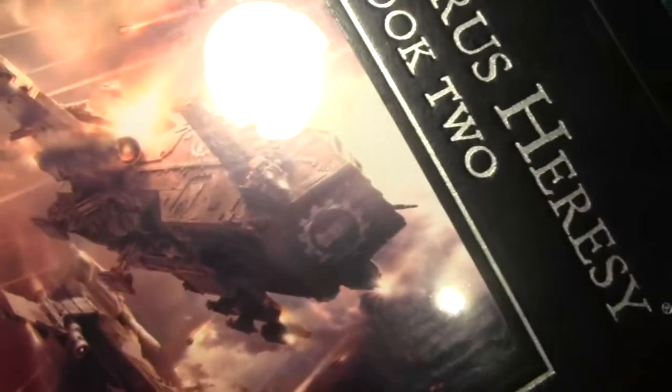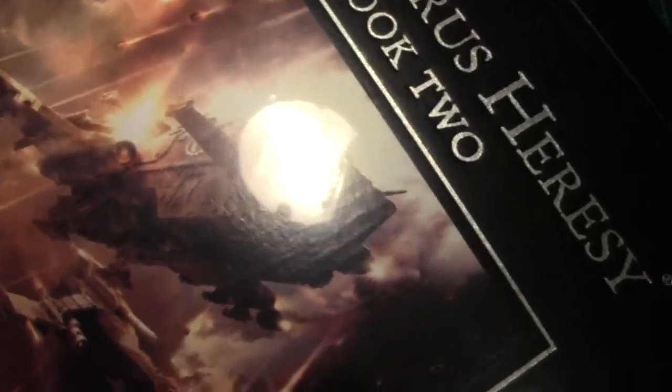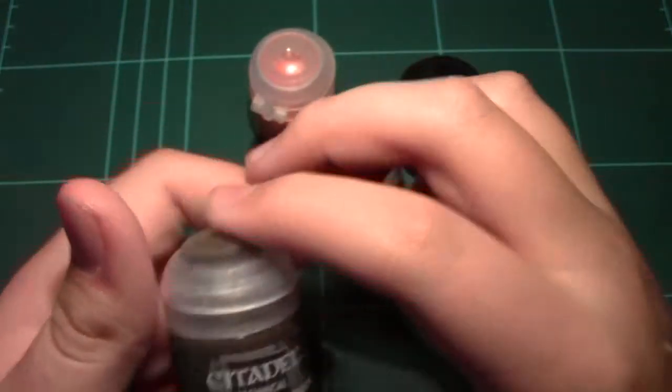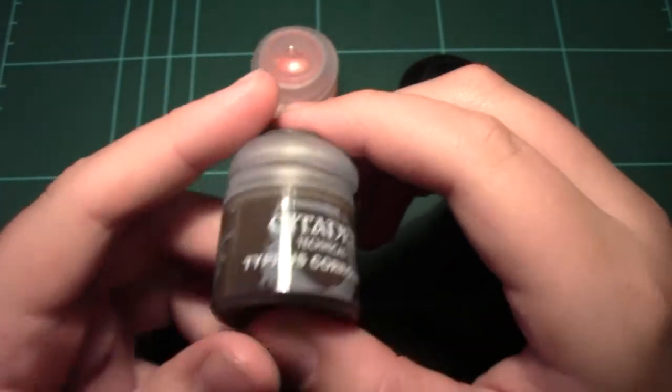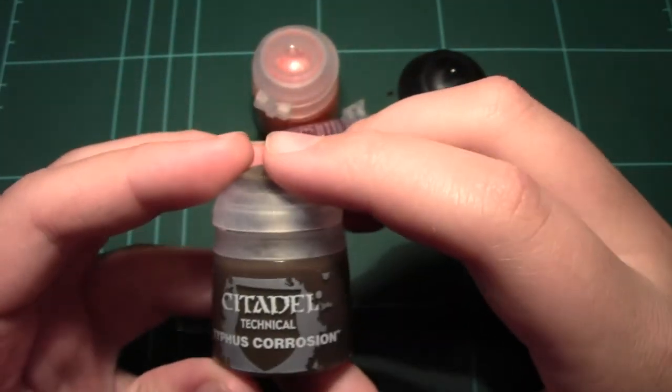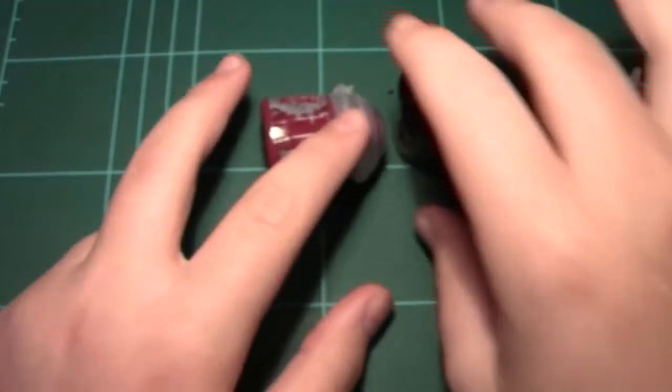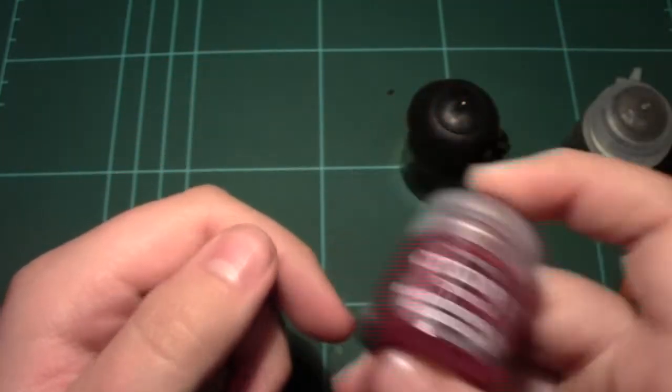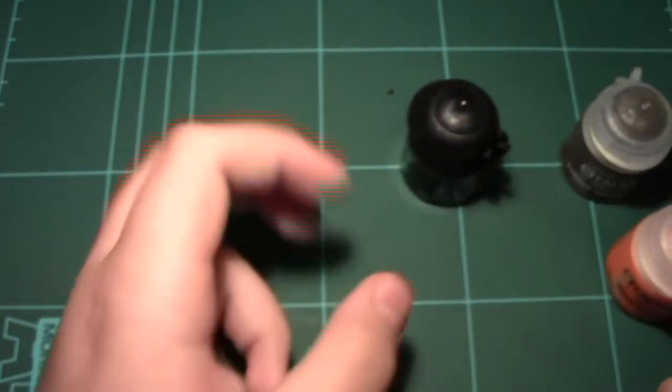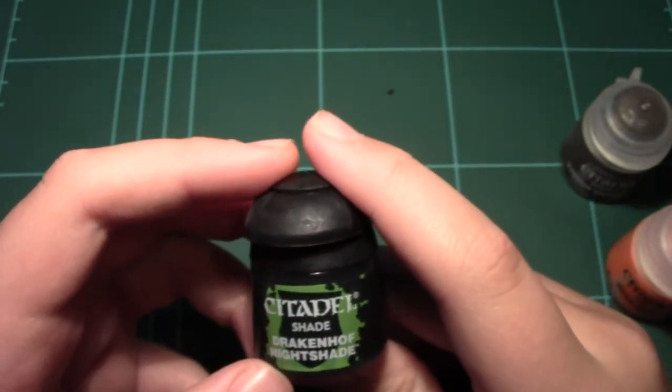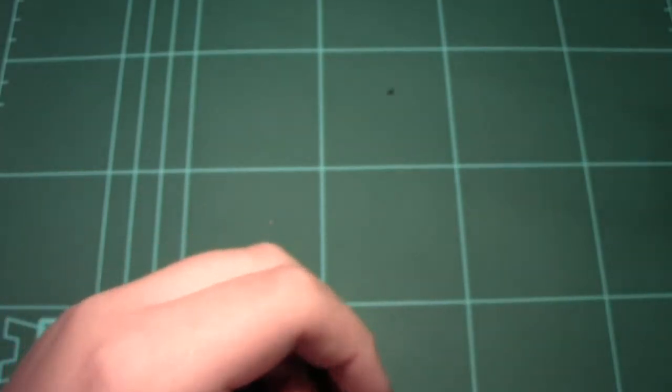I also got this, a big thing, Horus Heresy Book 2 Massacre. It's a heavy book, a real heavy book. I also got some paints. I got the Citadel's new technical colors, so Typhus Corrosion, Rhyza Rust, and Blood for the Blood God. I'm really excited to test this paint out. And a wash, Drakkenhof Nightshade Blue Wash.